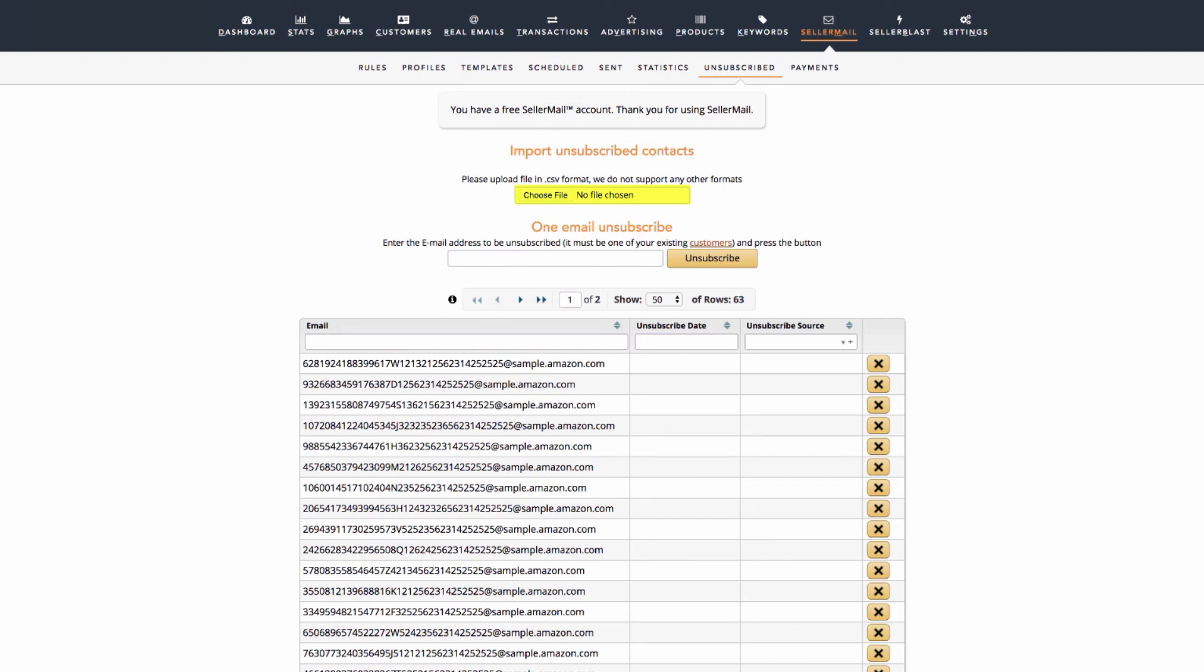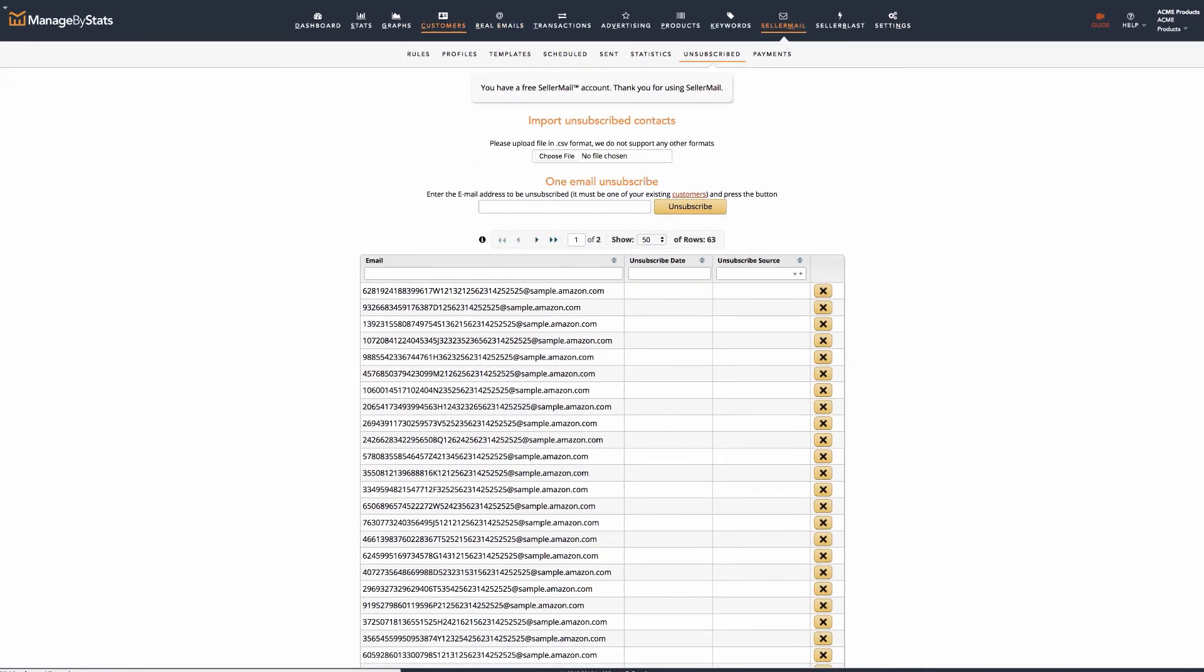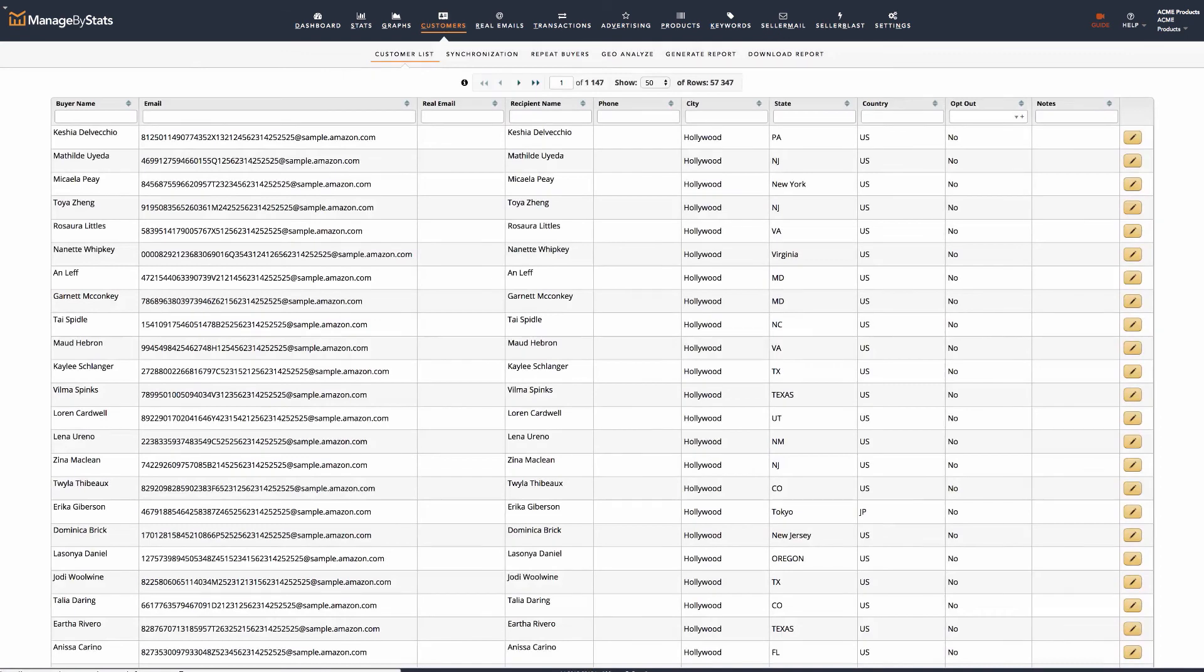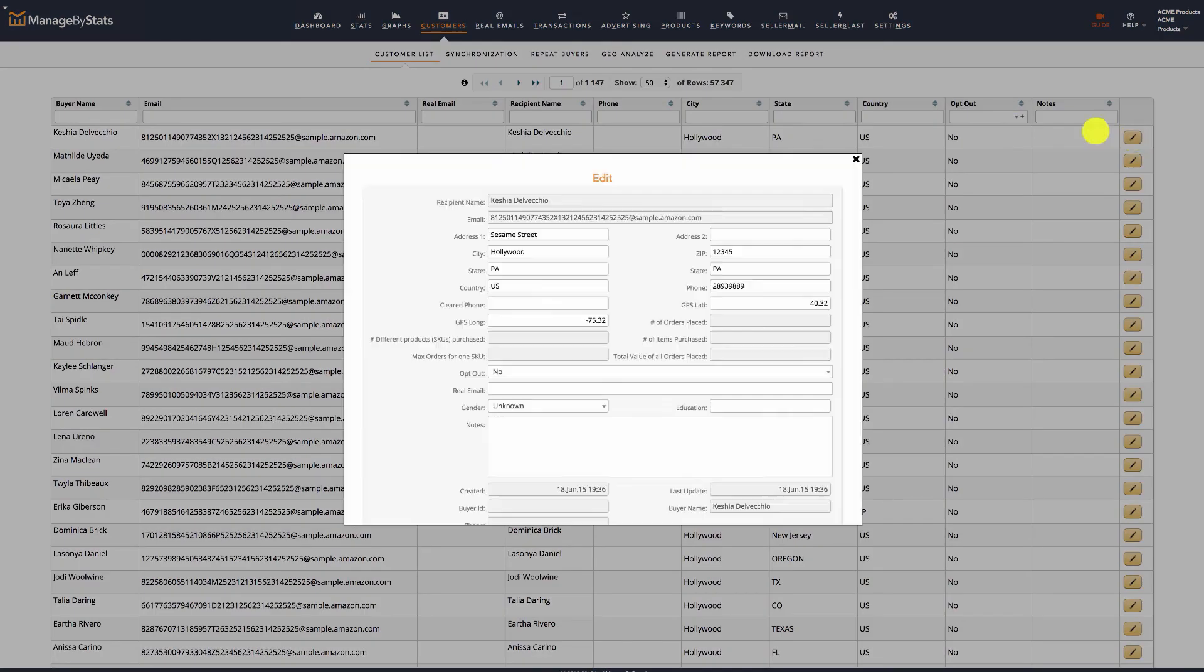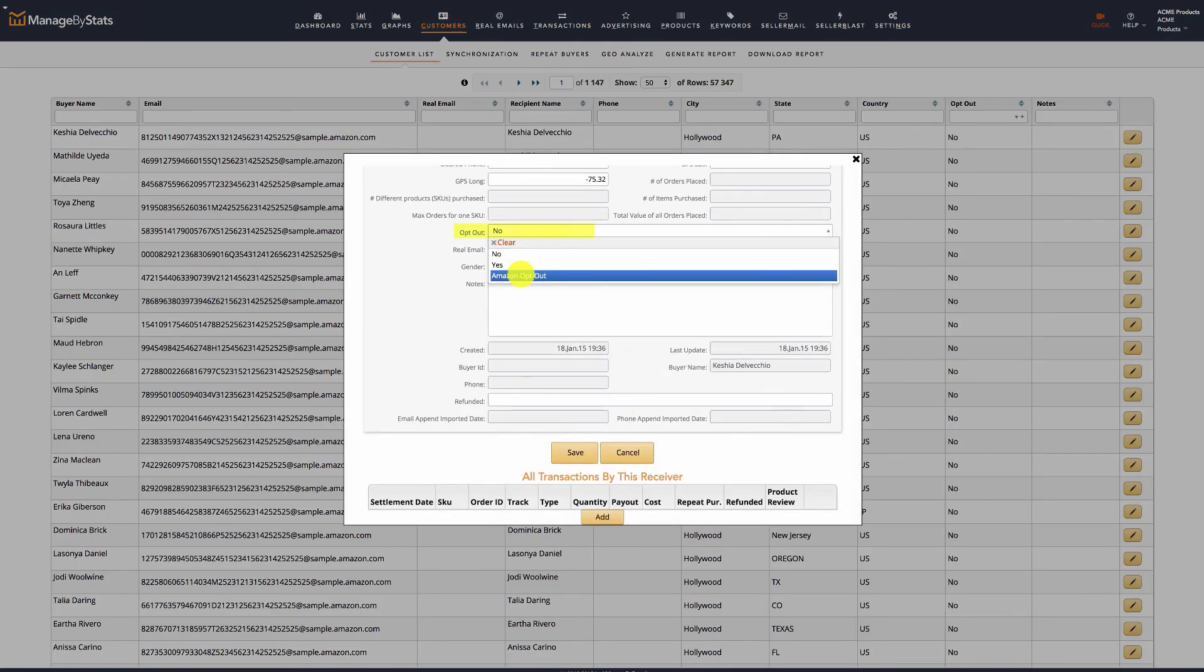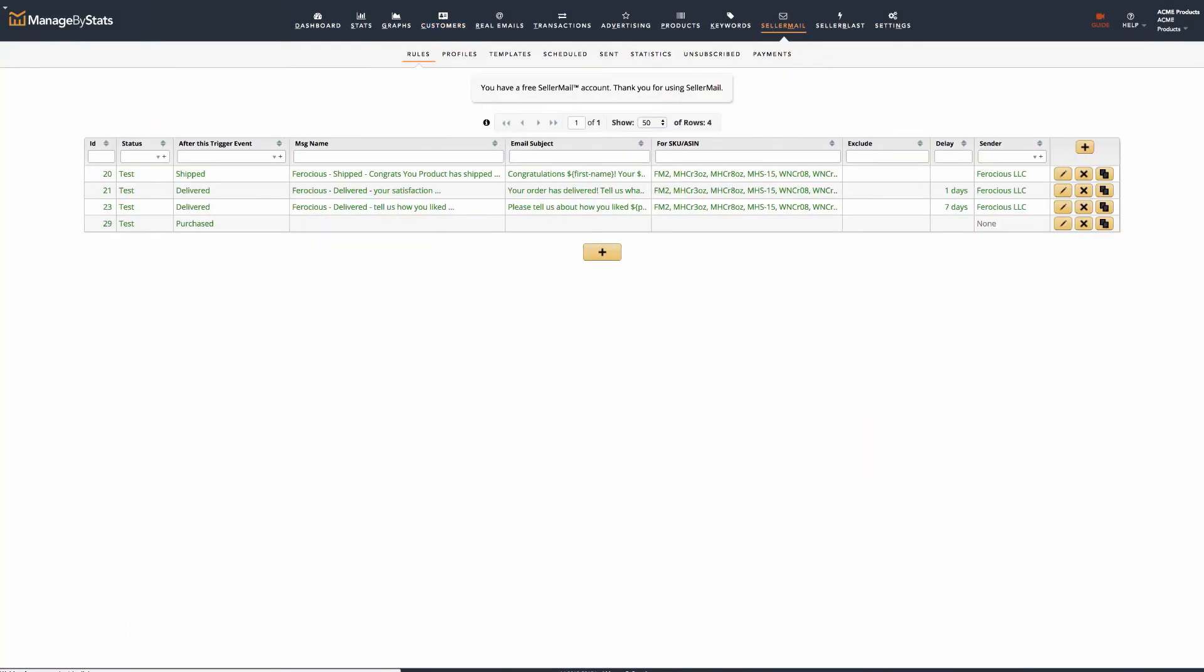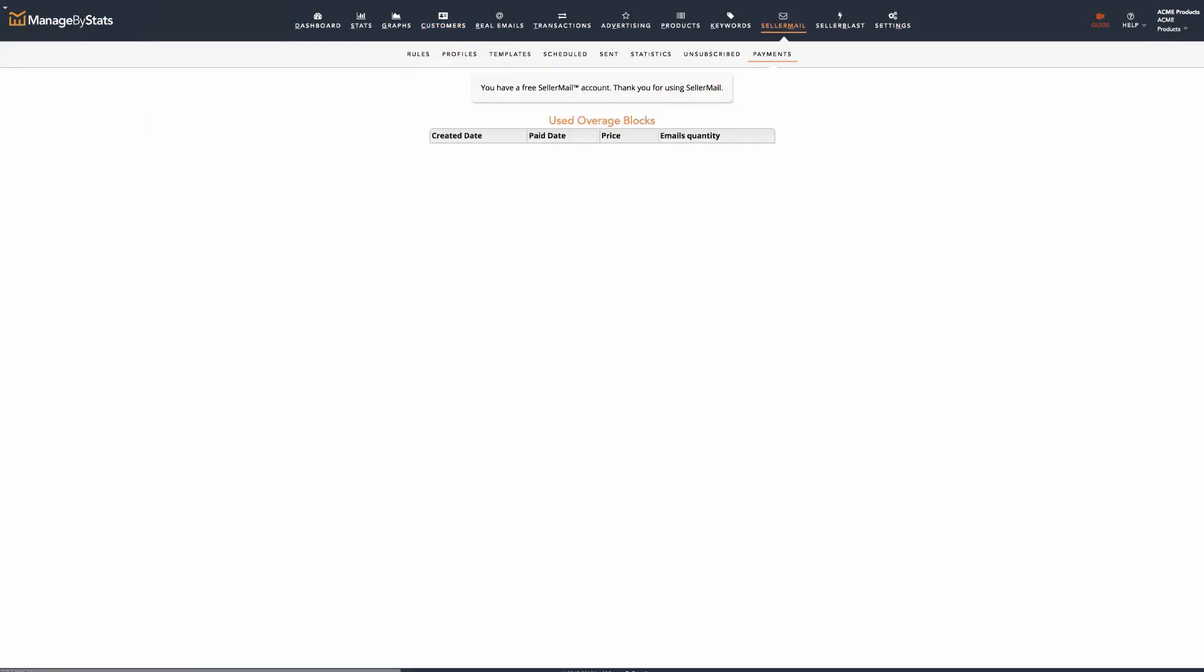The CSV file should be a single column with each Amazon email address on its own row. There are additional ways to unsubscribe customers in the Customers tab. Payments will show you any payments you've made for SellerMail. And that covers our overview.